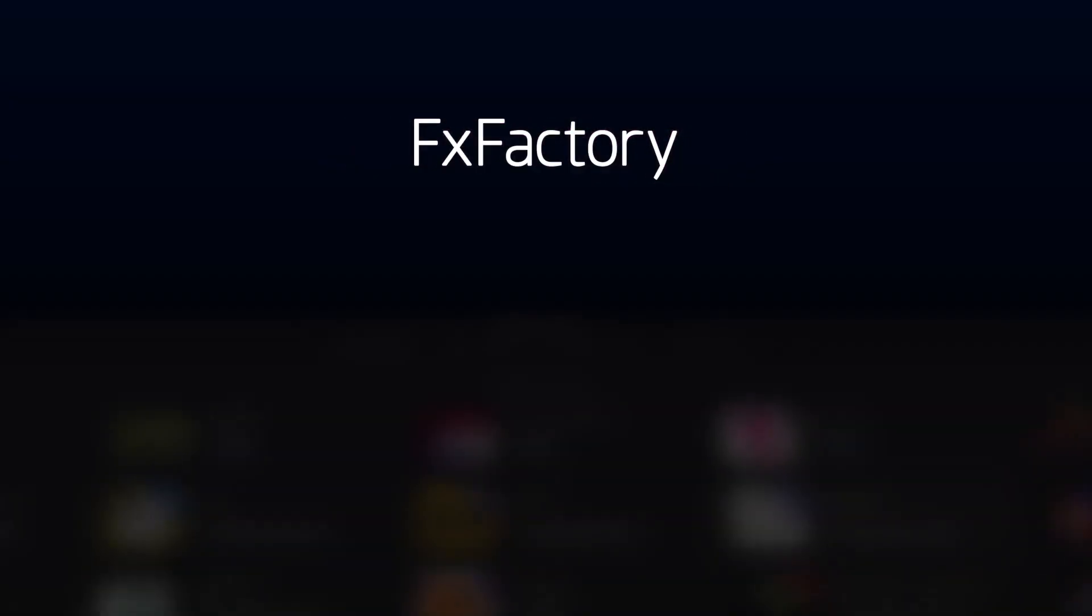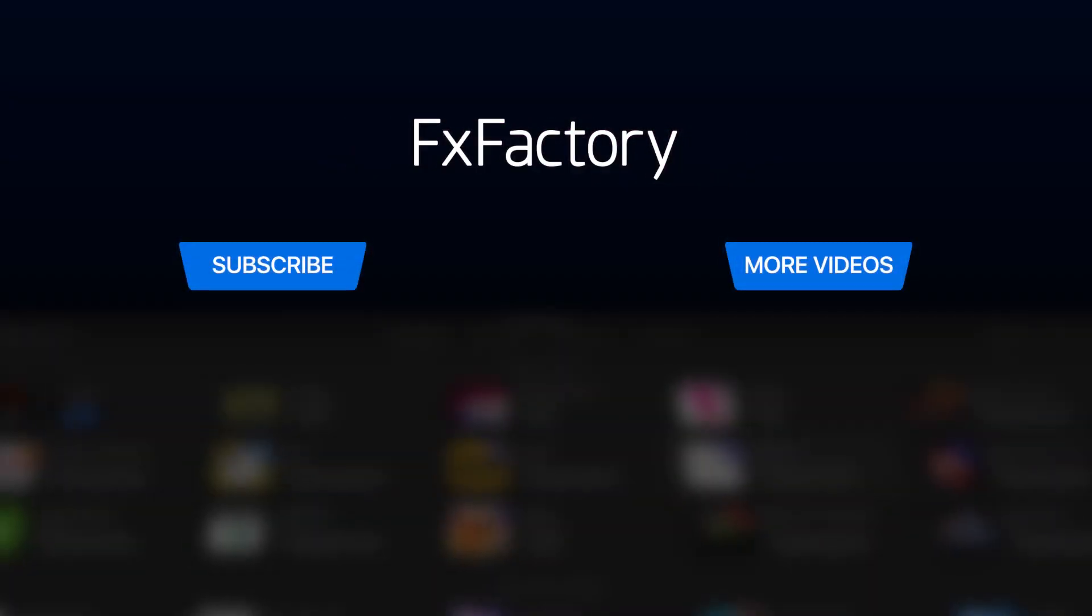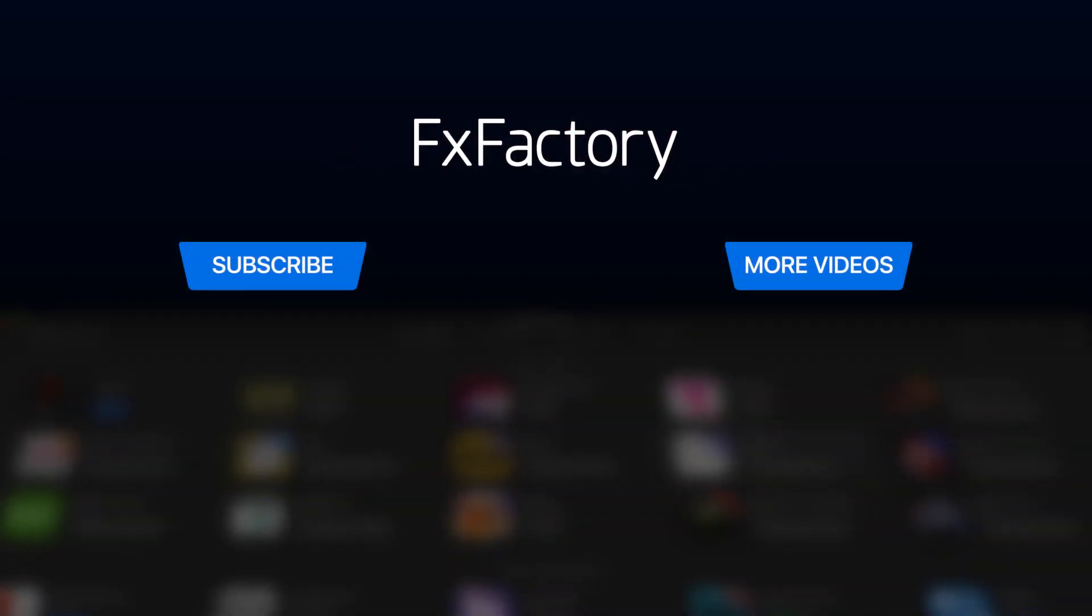Create with a wide range of great video effects at fxfactory.com